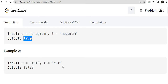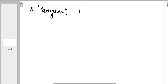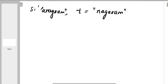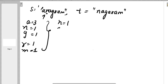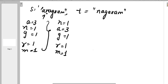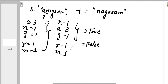Now let's understand how we are going to solve this problem. We have two strings — the first one is 'anagram' and the other is also 'anagram' but in a different order: n-a-g-a-r-a-m. If we update the count of each character: 'a' occurs three times, 'n' one time, 'g' one time, 'r' one time, and 'm' one time. If the count of all characters in string s and t matches, then it is an anagram and we return true, otherwise we return false.